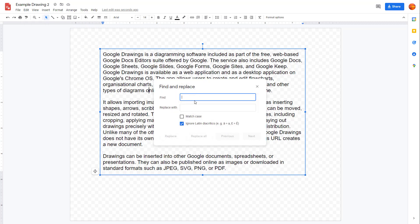In my case, I'm going to find 'google', so I'll type it in just like this. Once I do that, you can see it highlights the word 'google' in green.